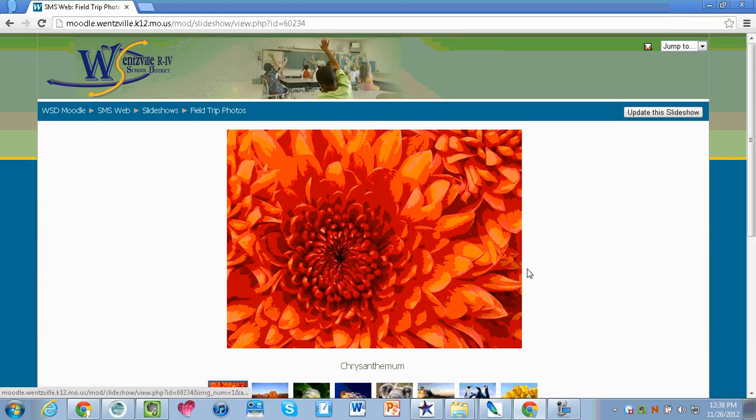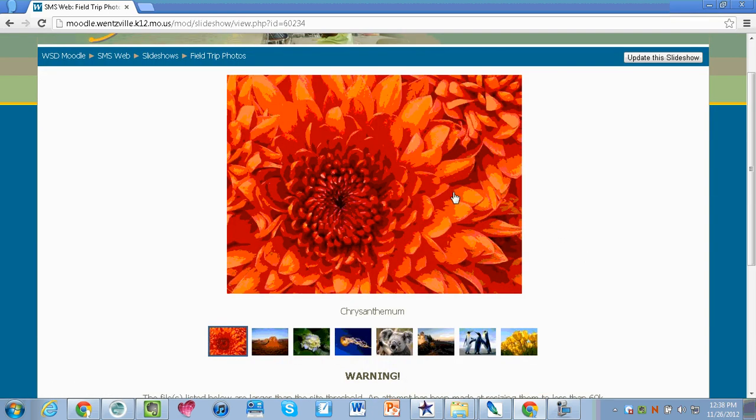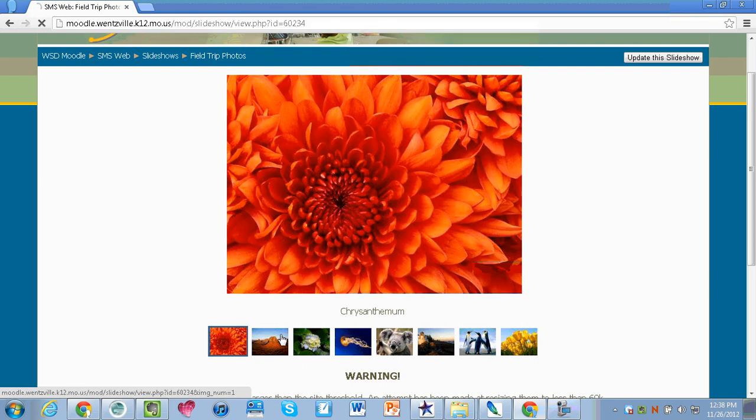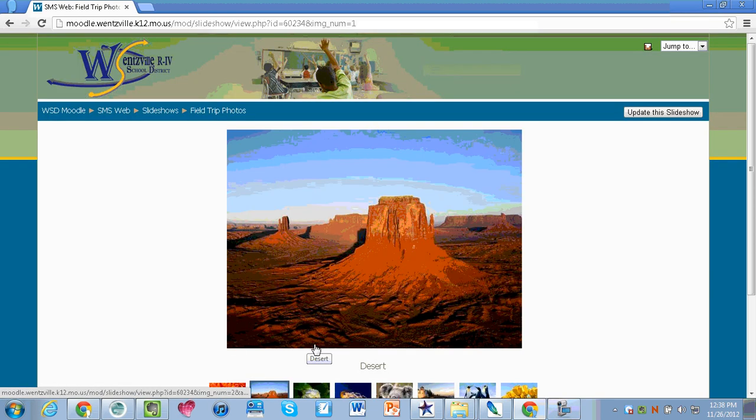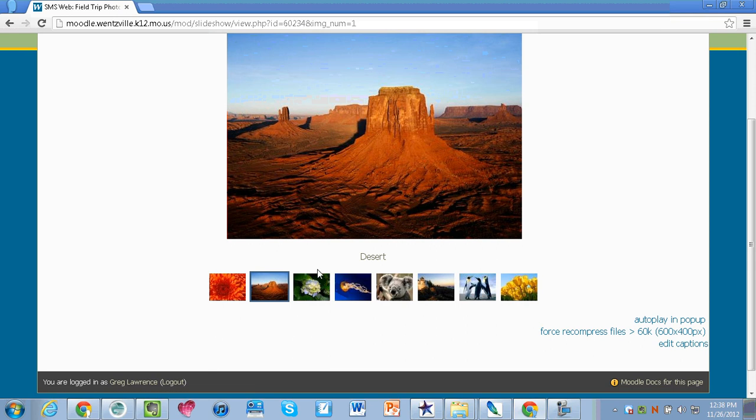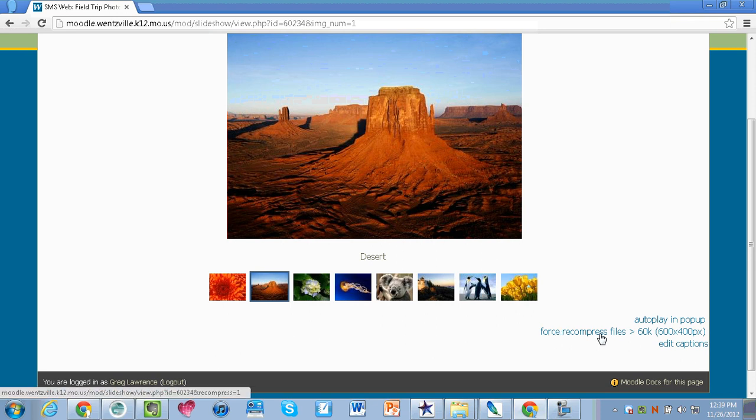It is then going to save it and there's my snapshot and picture of my photos. I can now click on each image and it will give me a picture. In the bottom right hand corner there is a button that says autoplay in a pop-up which will allow you to pop up a window and it will play the slideshow automatically. There's also a button here that says force recompress files to make sure that they're smaller. By default this will automatically do this so you will not really need to make that change.